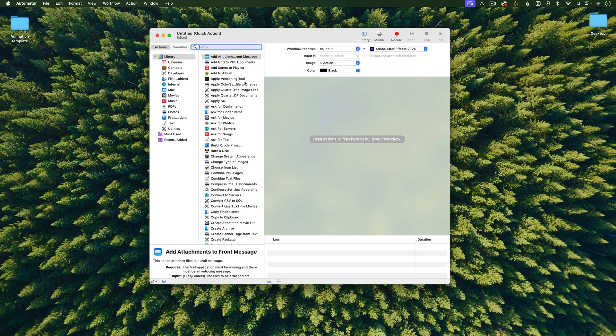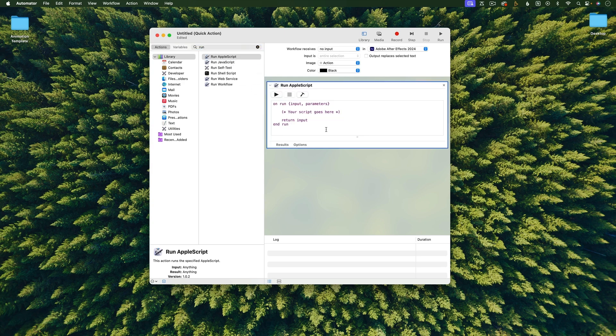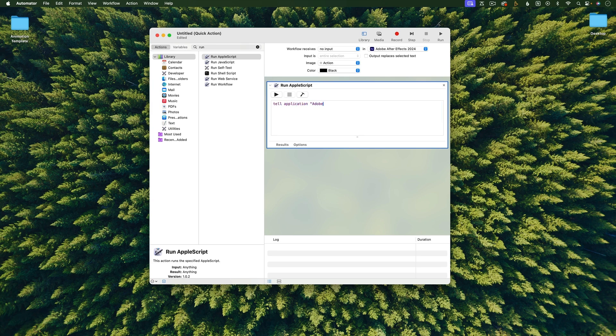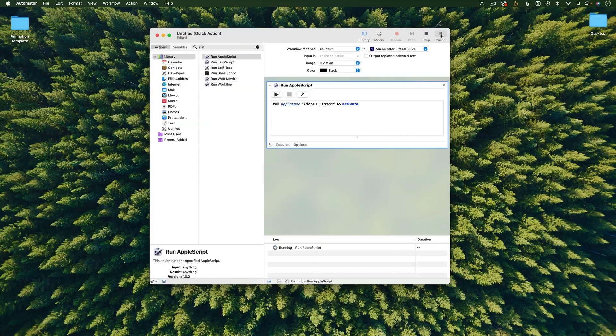Then I'm going to search here for Run Apple Script, and I'll just drag that into this area. I'm going to delete all of this placeholder text and type in Tell Application and then in quotes Adobe Illustrator to activate. Double check that all your capitalization and spelling is correct, and if you want to test it, you can hit Run here.